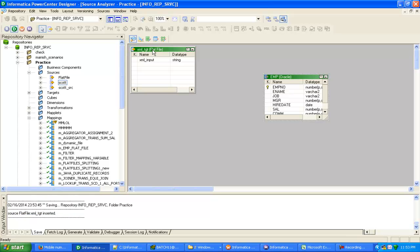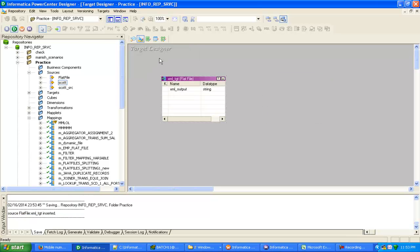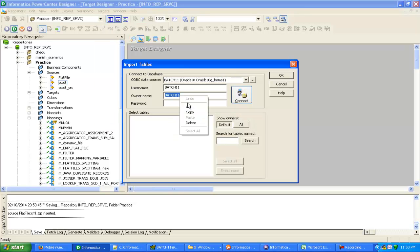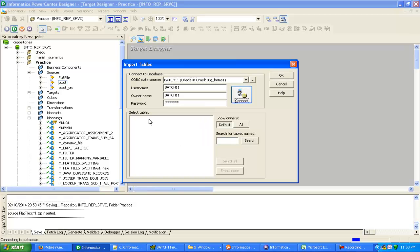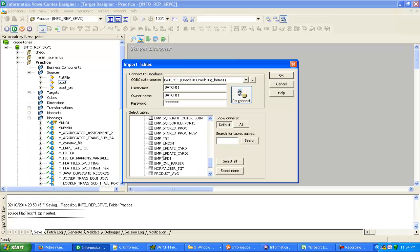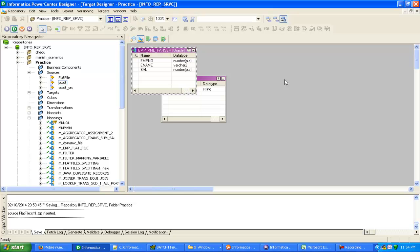Save with Control+S. Now for the target, we have to import the target from the database. I have created the target in the batch11 schema. Click OK. So I have already imported the XML parser target, and now we have both source and target present.